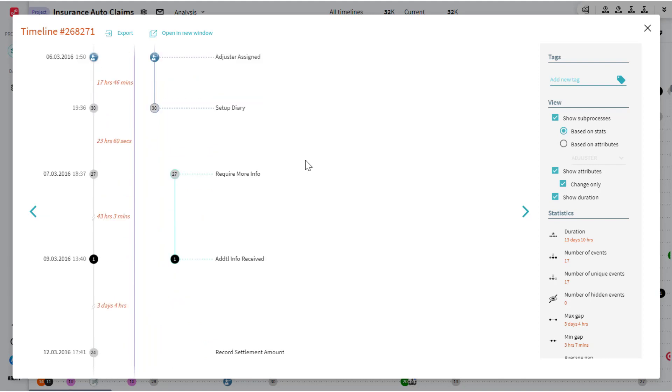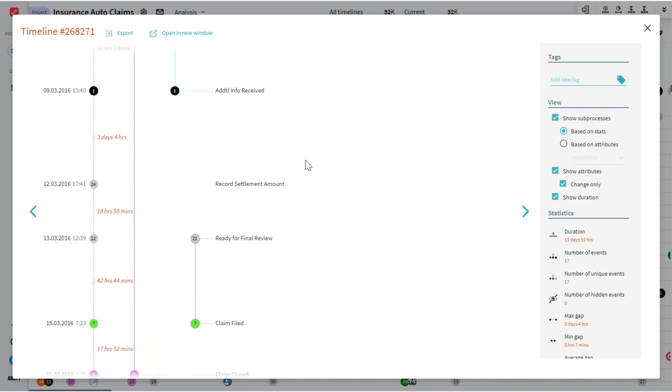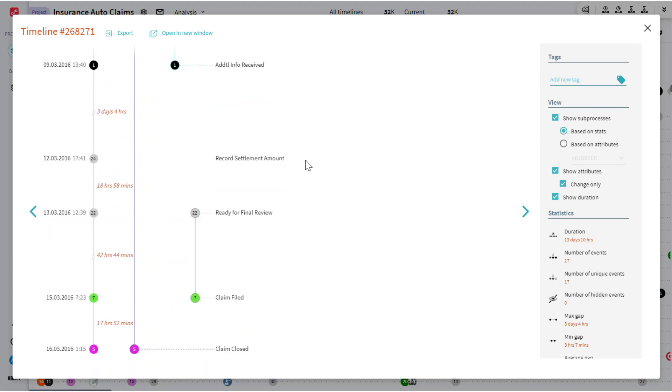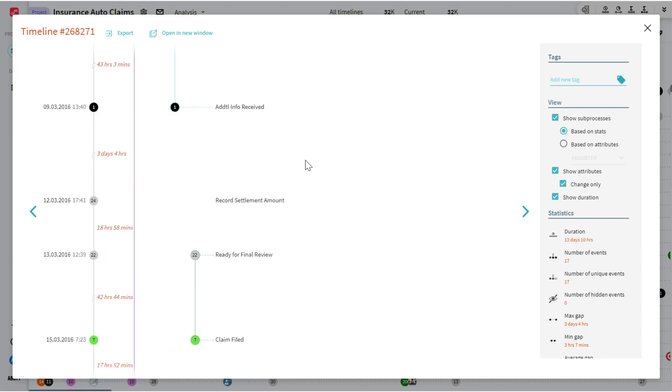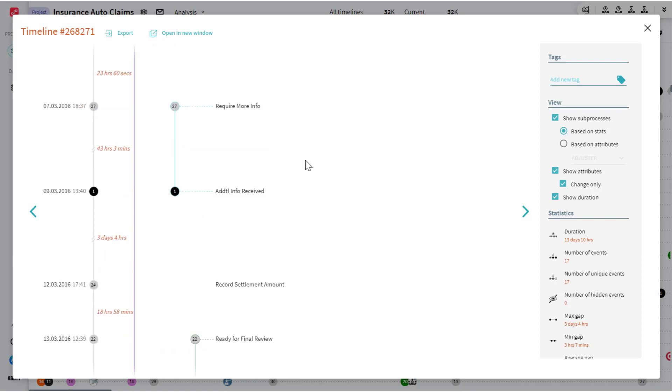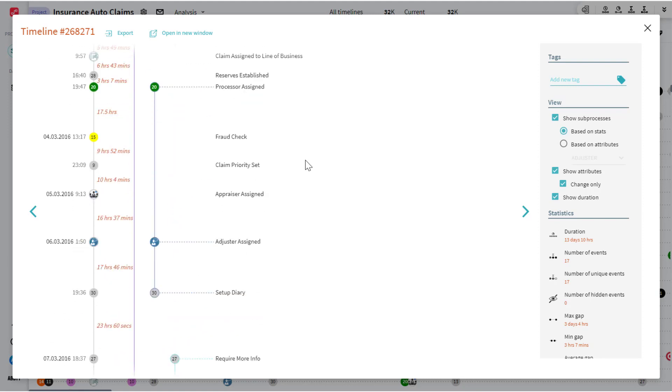Or a total loss with corresponding salvage information. And so you see these things automatically broken out here and grouped together as the sub or parallel processes of this overall workflow. Again, automatically done by statistical analysis.